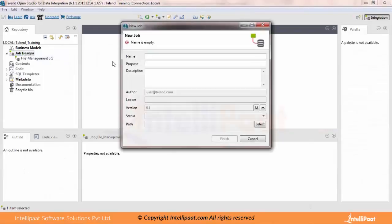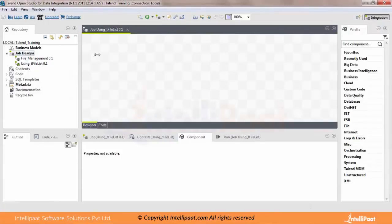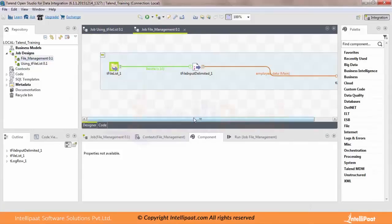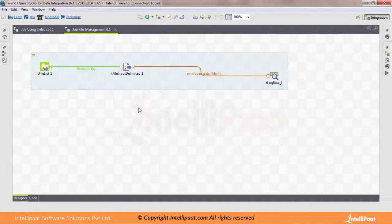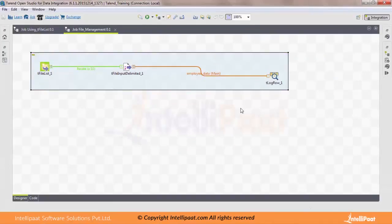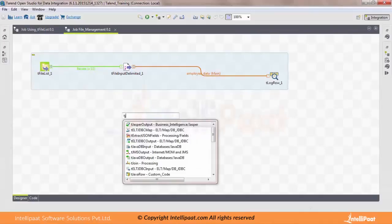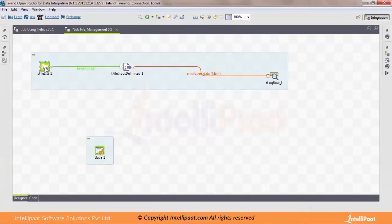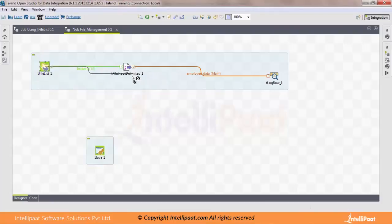I'm going to create a new job using tFileList. I want to print a message once all the job execution has been successful. So I'll use the tJava component to print this message. To get the trigger, for On Sub Job OK, you click on the first component in your sub job — in our case it is tFileList — right-click, select Trigger > On Sub Job OK, then drag and drop to the tJava component.